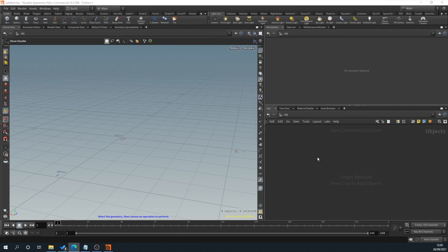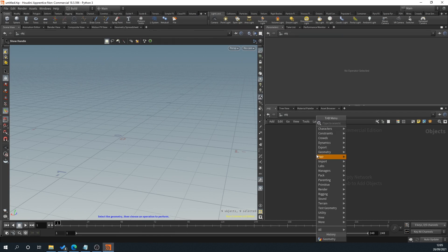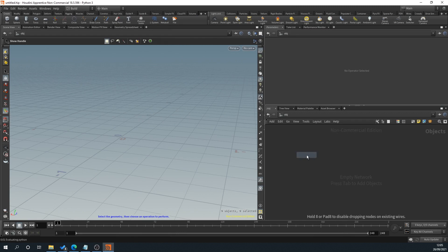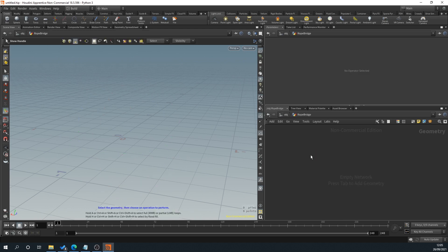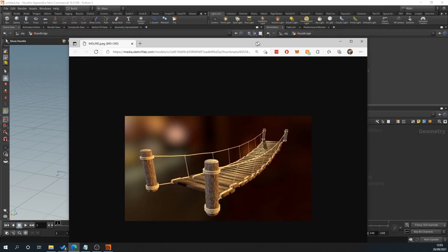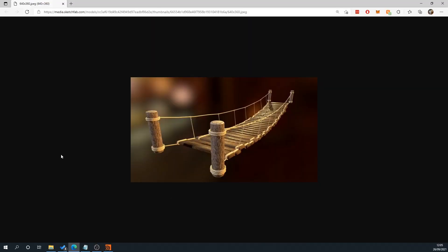So what we'll do is right-click, Geo for Geometry, and we'll name this Rope Bridge. What I'm going to do personally is use a curve to get the angle of the bridge.